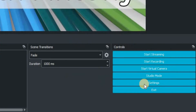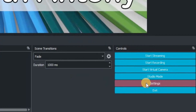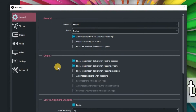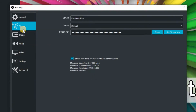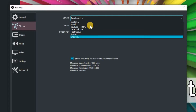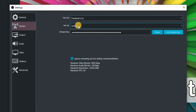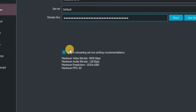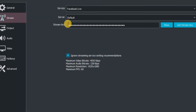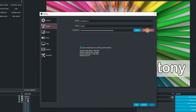In OBS Studio, click on the settings button and that will take you into the settings window. Click on the stream tab. There are lots of different services you can actually stream to. We are going to focus on Facebook Live, ignore all the stream server settings, and then click on Get Stream Key.